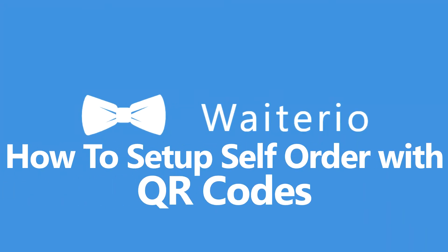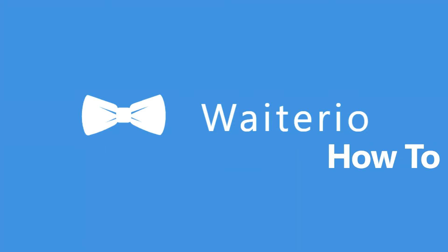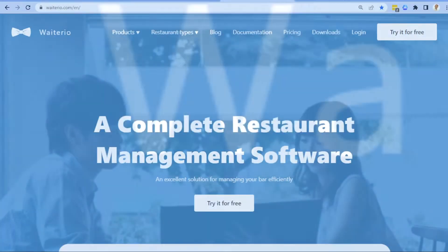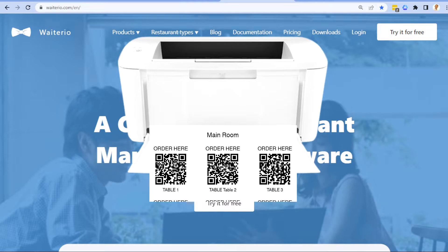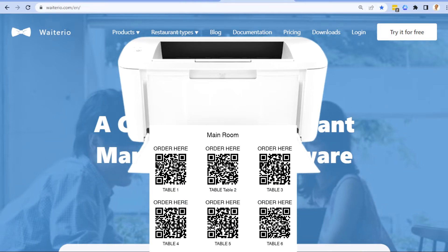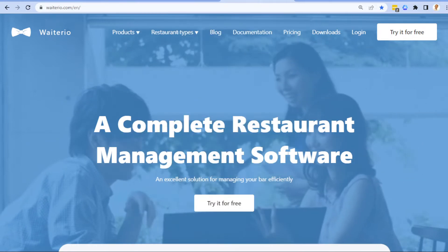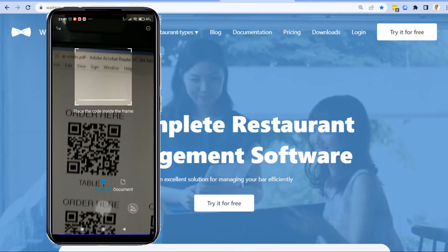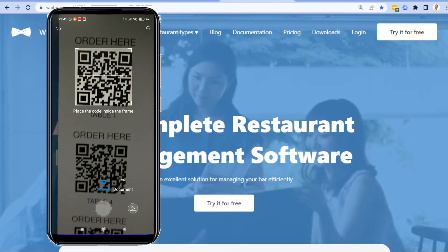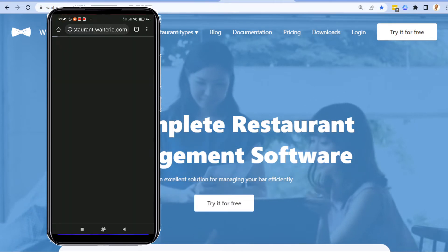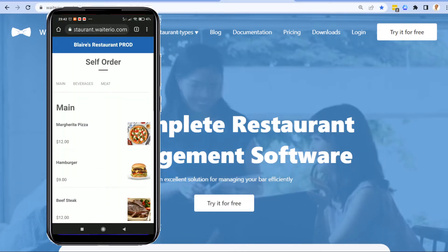Hi! Welcome to Wayterio! Today I would like to show you how to set up self-order with QR codes in Wayterio. Wayterio allows you to print QR codes so that you can attach them to your restaurant's tables. Customers will be able to scan the QR codes with their smartphones to view the restaurant's menu and order by themselves.